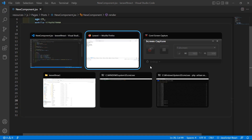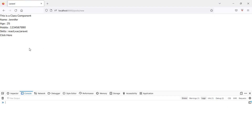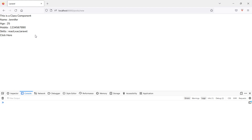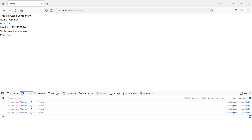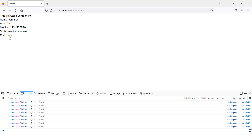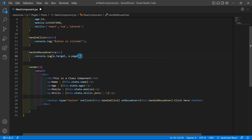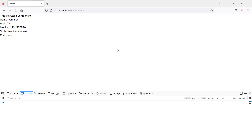Save the file. Now hover your mouse over the button. You can see the target is showing the button element. For displaying the x coordinate, use 'e.pageX', and for the y coordinate use 'e.pageY'. Save the file again.